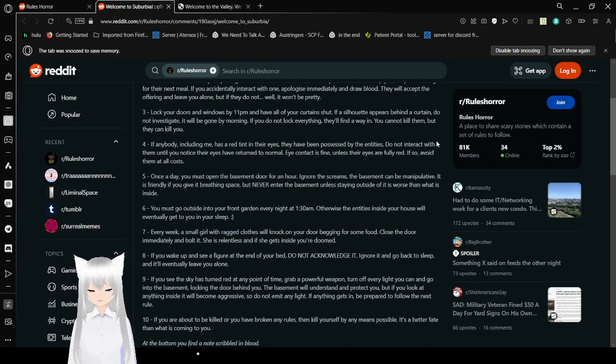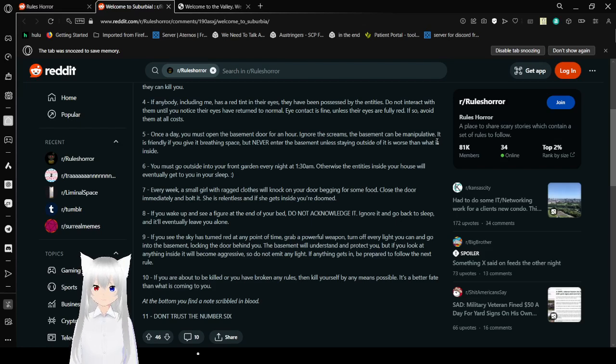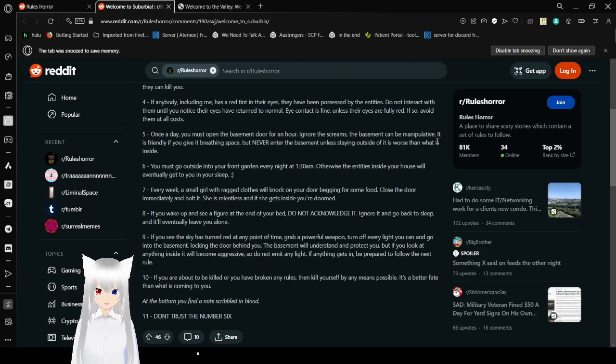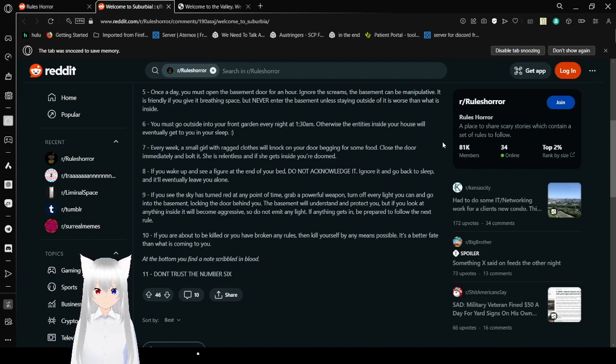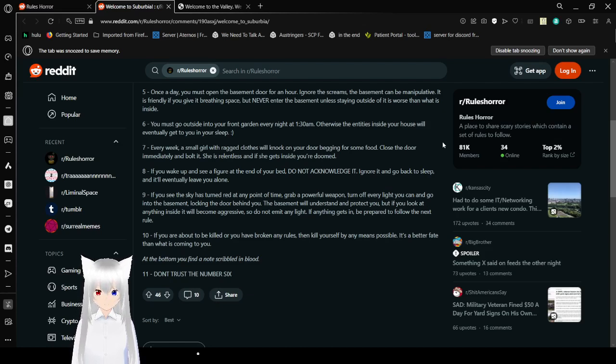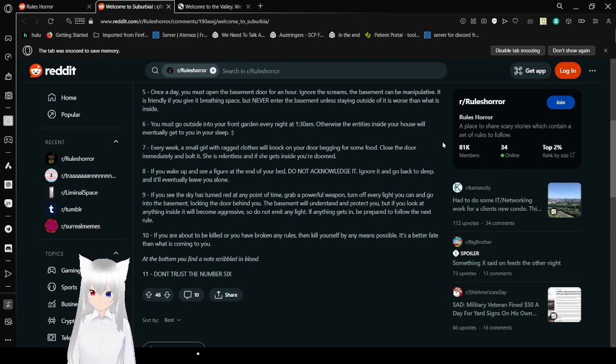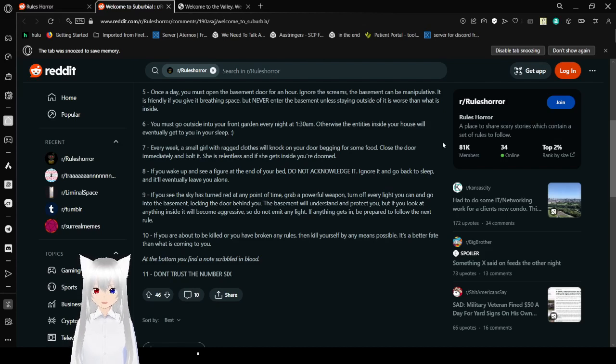4: If anybody, including me, has a red tint in their eyes, they have been possessed by the entities. Do not interact with them until you notice their eyes have returned to normal. Eye contact is fine unless their eyes are fully red. If so, avoid them at all costs. 5: Once a day, you must open the basement door for an hour. Ignore the screams. The basement can be manipulative. It is friendly if you give it breathing space. But never enter the basement unless staying outside of it is worse than what is inside.